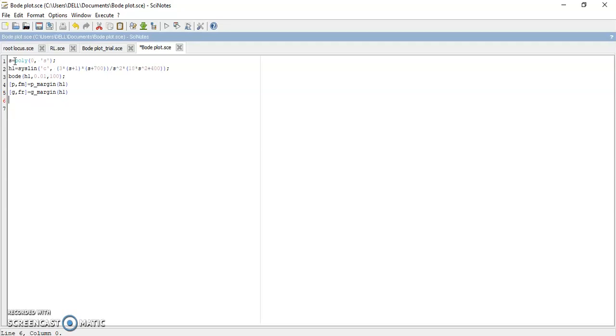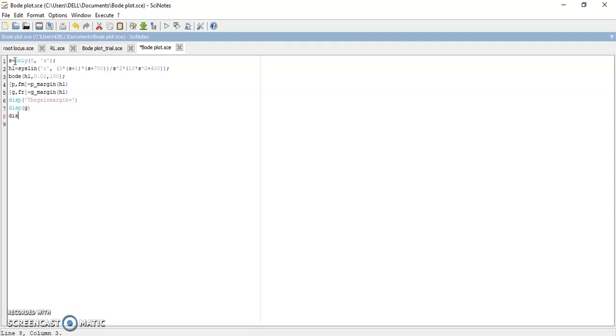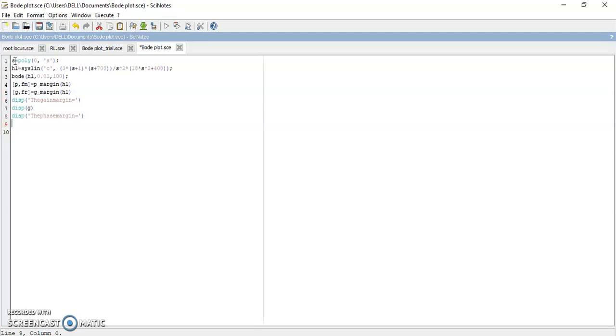Here your code is complete, but you have to display all the values on console. That's why disp in bracket, the gain margin, it will display your gain margin which is nothing but G. Next is to display your phase margin, which is given by P.